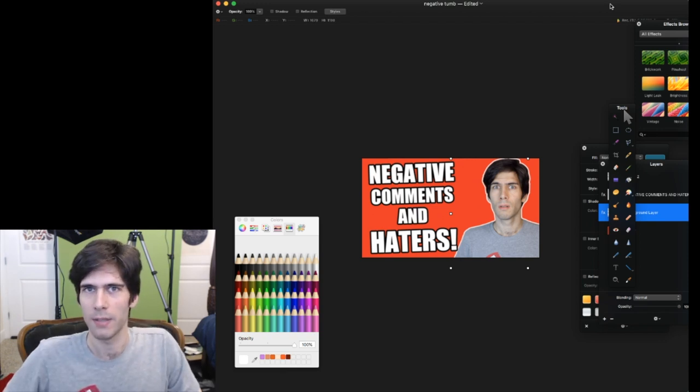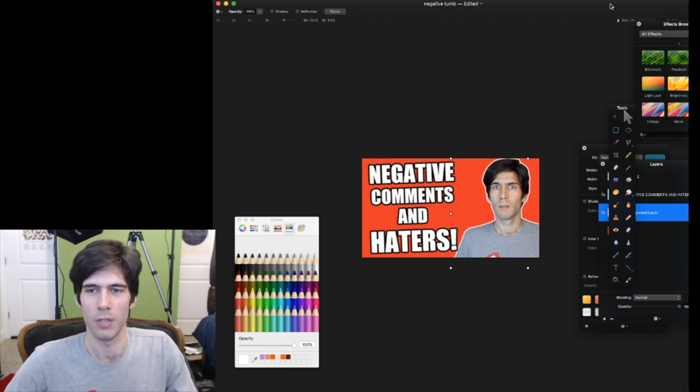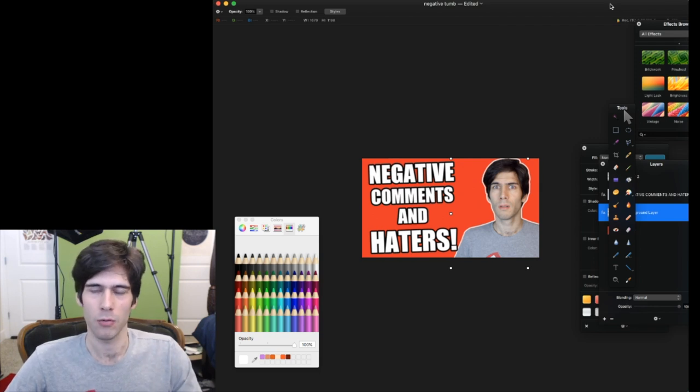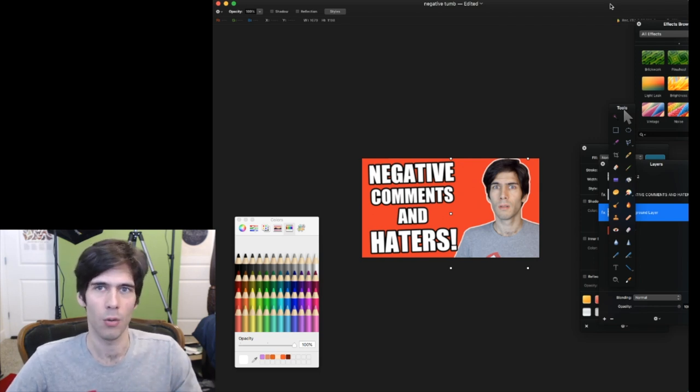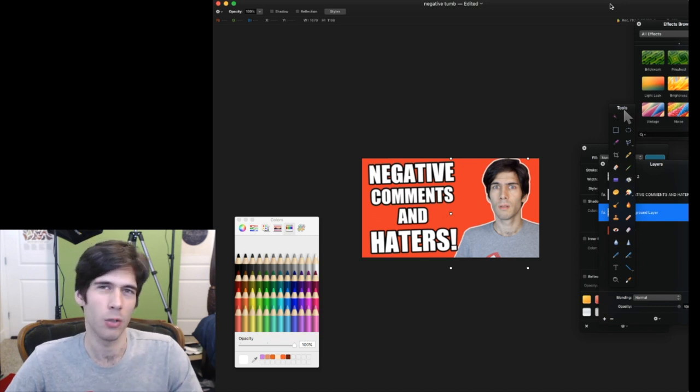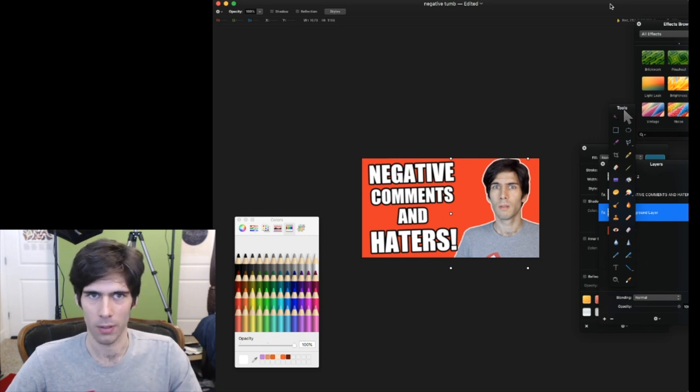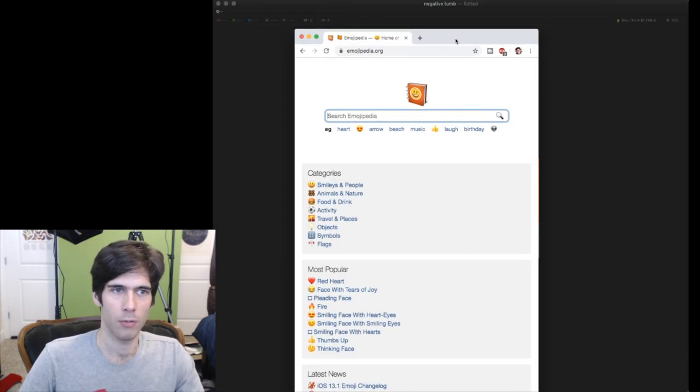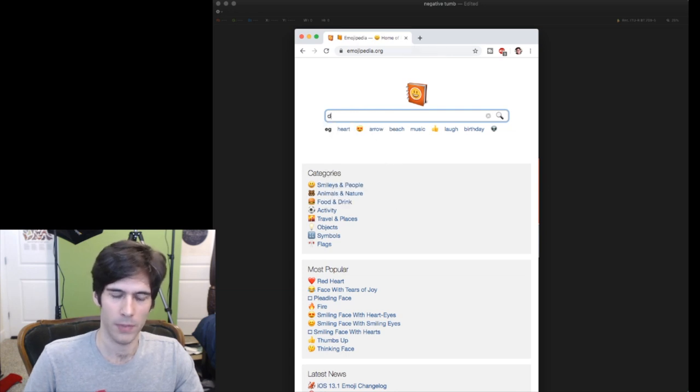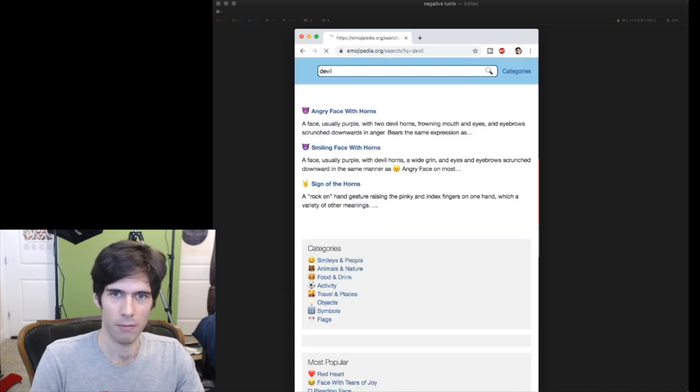I think I'll use the devil with the horns emoji. And emojis are good because they quickly communicate an emotion or an idea without you having to do too much work.